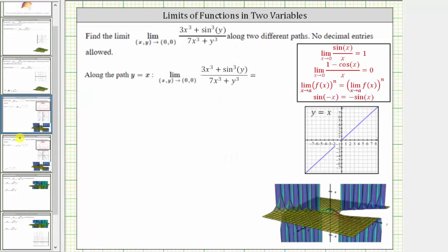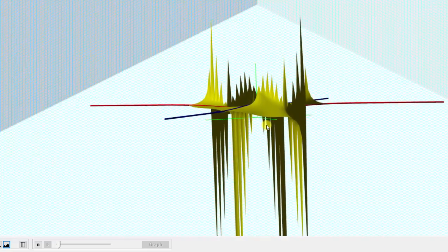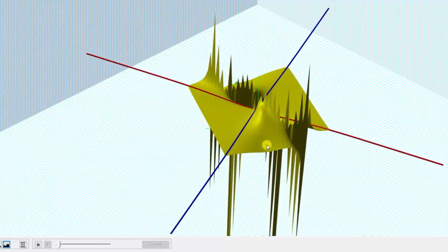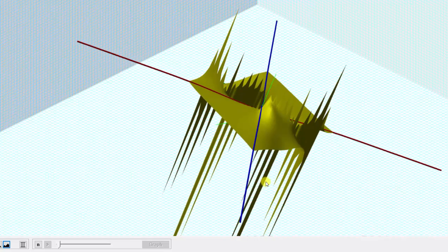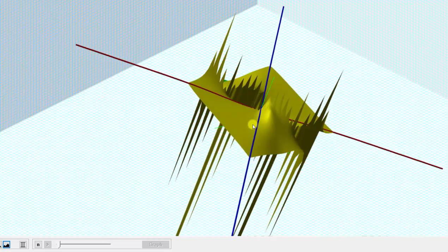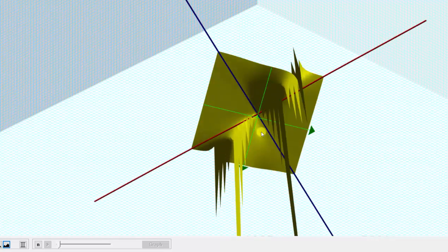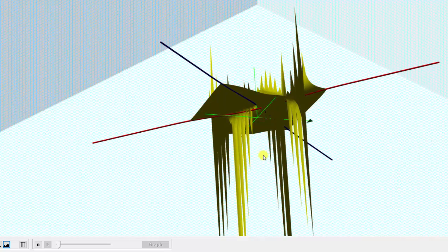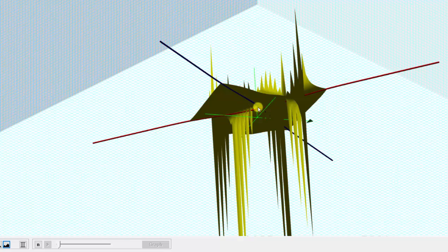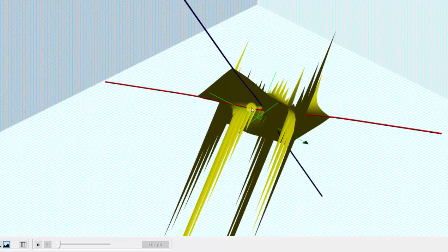Now let's look at the graph of the surface given by the function, as well as the path y equals x and y equals negative x along the surface. The surface is graphed in yellow, the blue line is the path y equals x, and the red line is the path y equals negative x. At first glance it does appear as if we may be approaching the same function value, but looking at the correct angle, notice how there is some space between these two lines, and therefore it appears we may be approaching two different values. If this is true, the general limit does not exist.